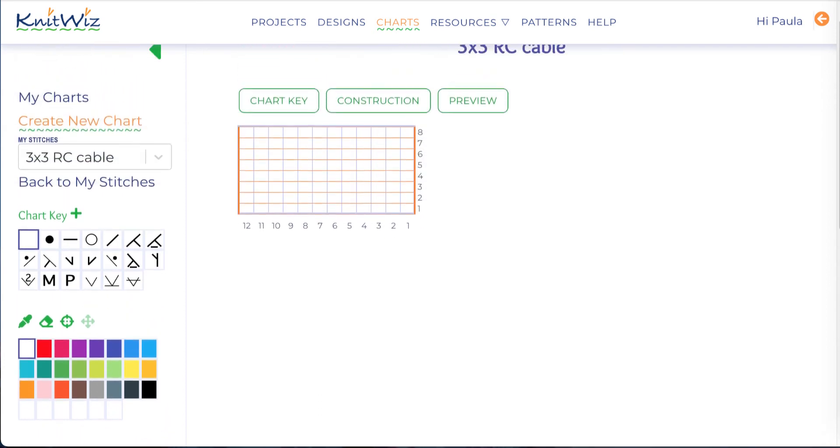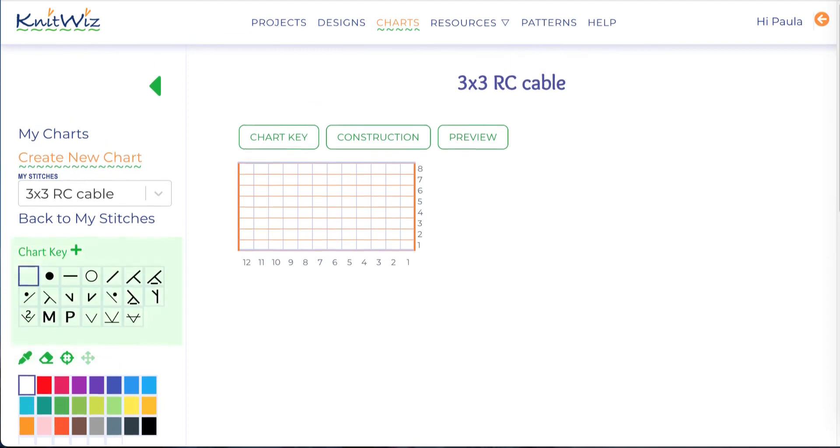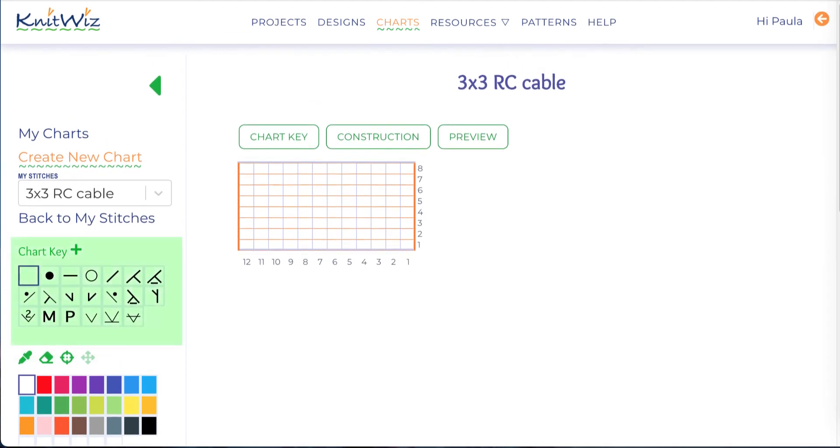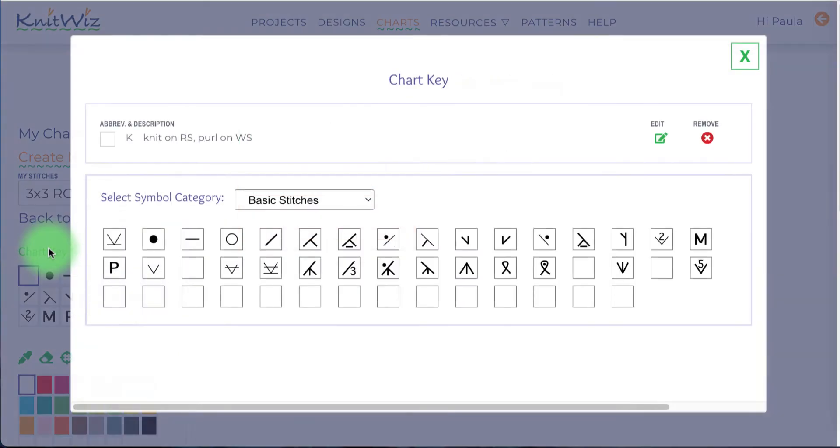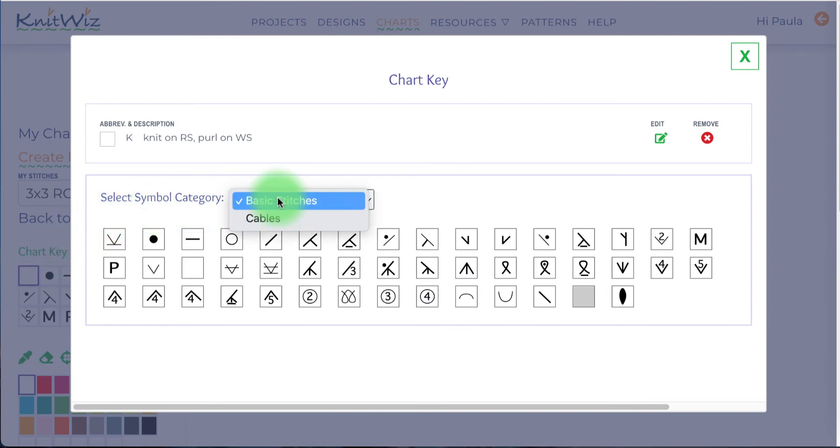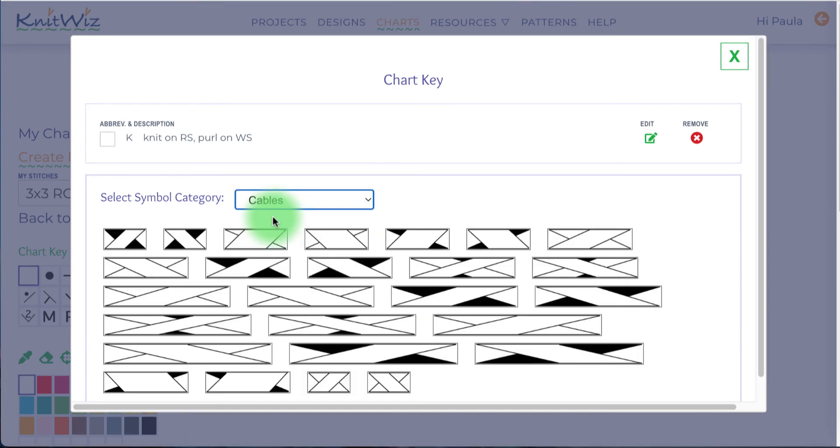The chart key area is pre-filled with some common stitch symbols. Hover over them to see the pre-filled definition. Clicking the chart key link opens a modal where you may add more symbols or edit the chart key legend. I need a right-leaning cable, so I'll click on the symbol to add it to my key.